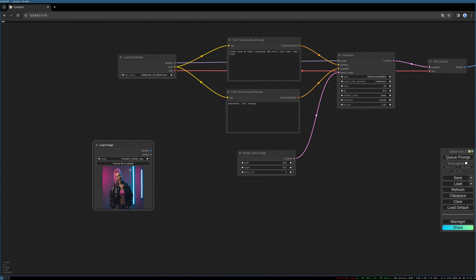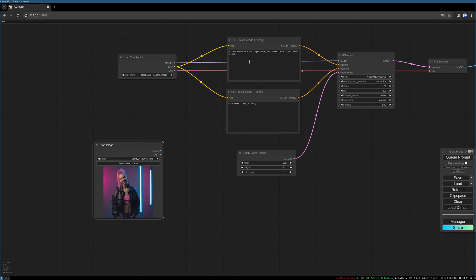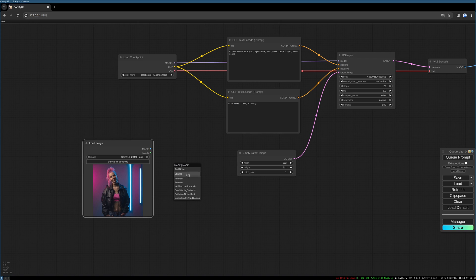So I have this girl here and I want to remove this background, and then later inpaint a new background using the prompt chosen above. First we need to create a mask for the inpaint. We take the remove background node, which we also used in the last tutorial.